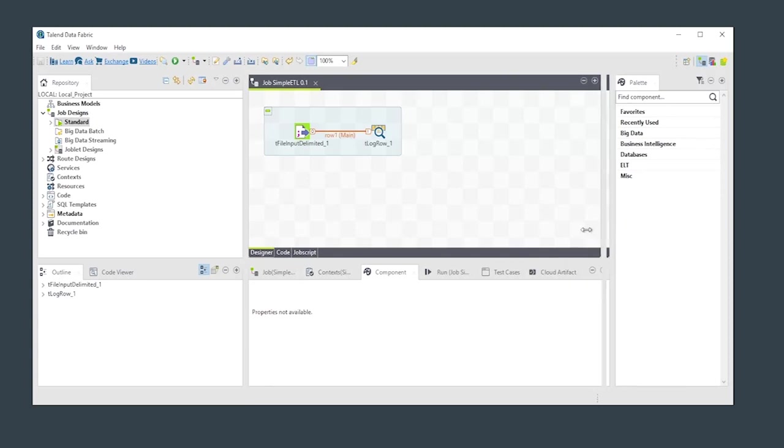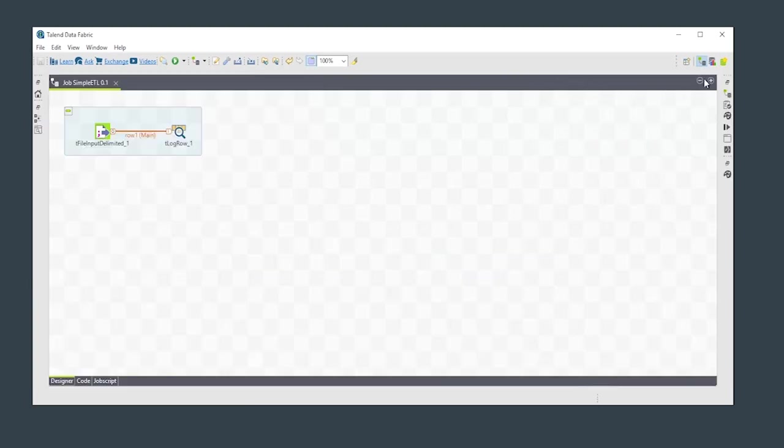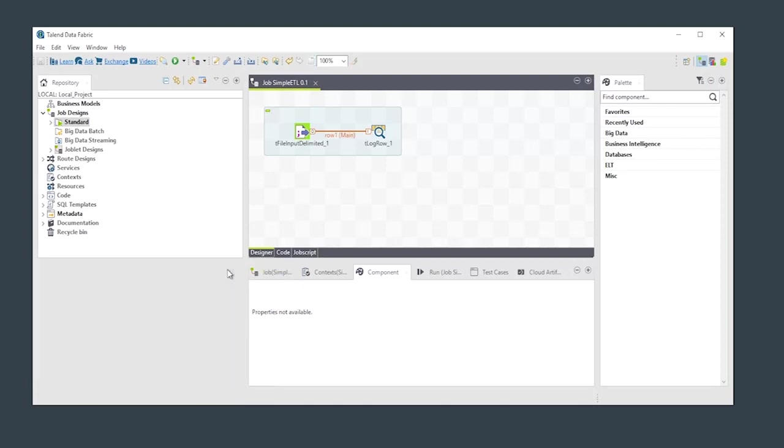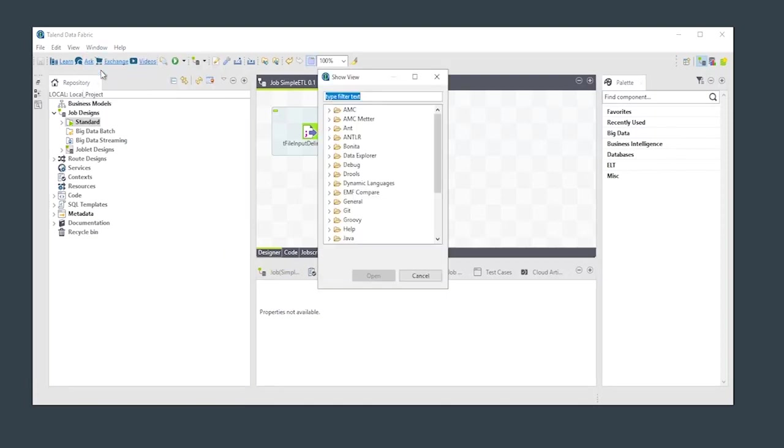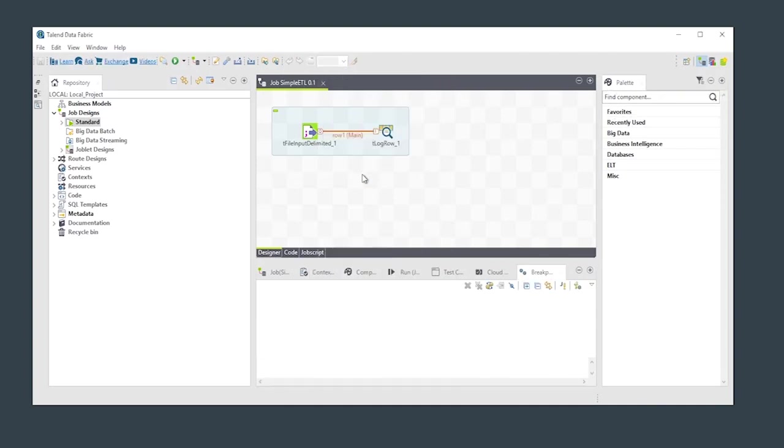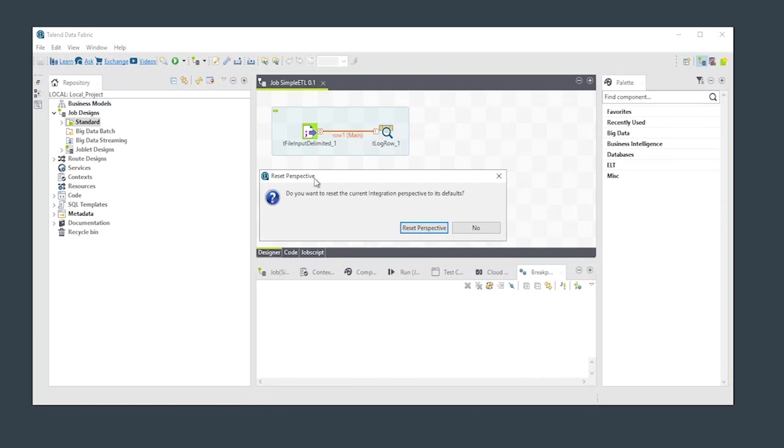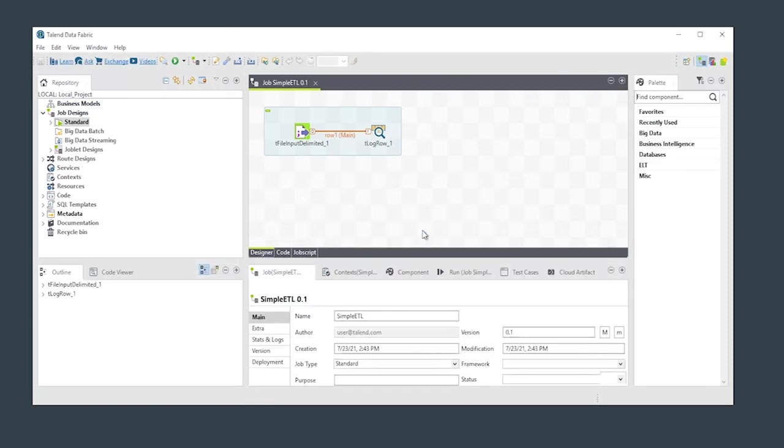You can move things around, resize elements, move or remove views you don't use, and incorporate additional views as needed. Don't be afraid to mess it up. You can always access the Reset Perspective option from the Window menu.